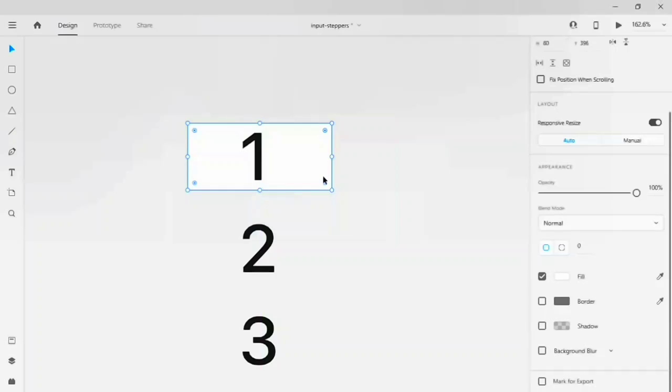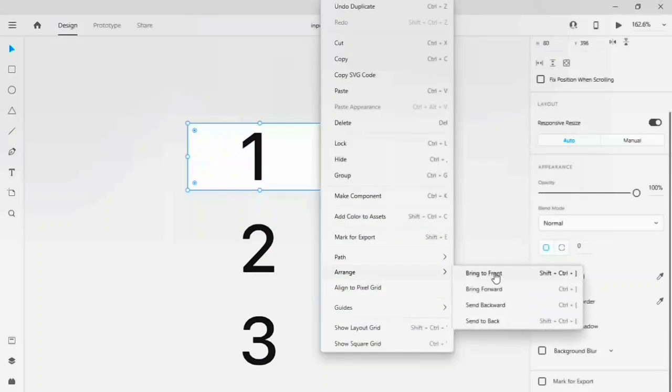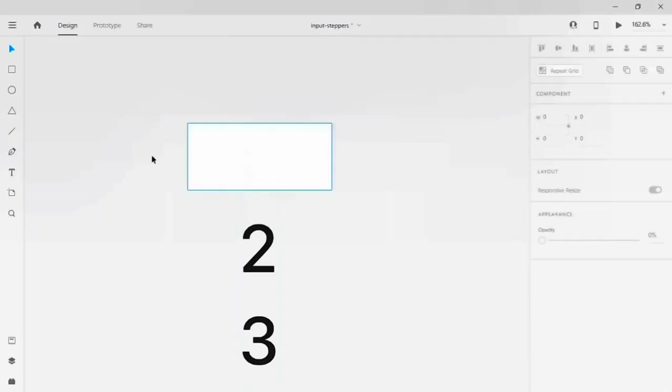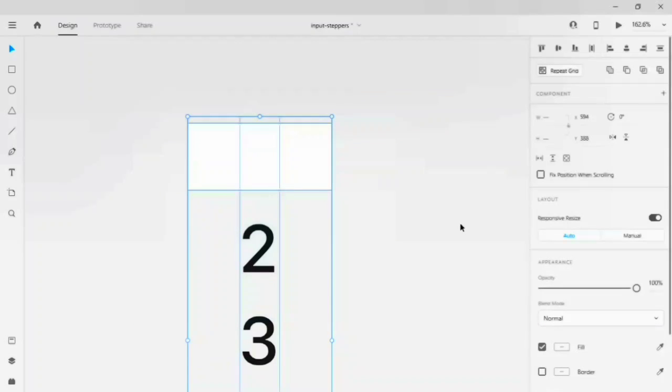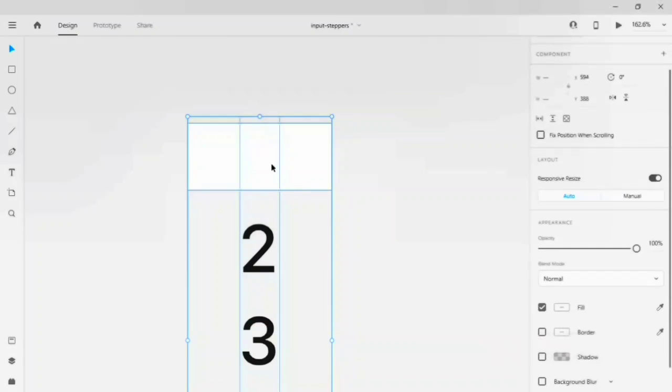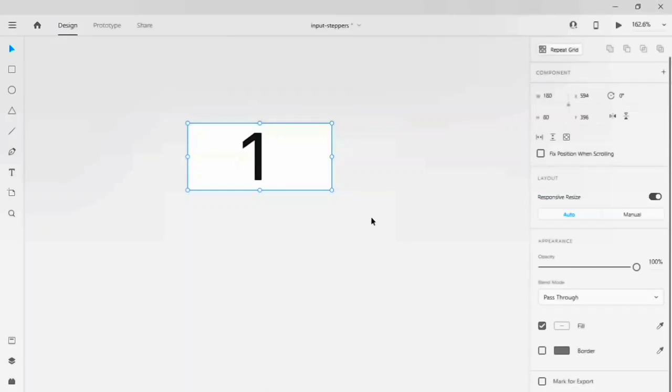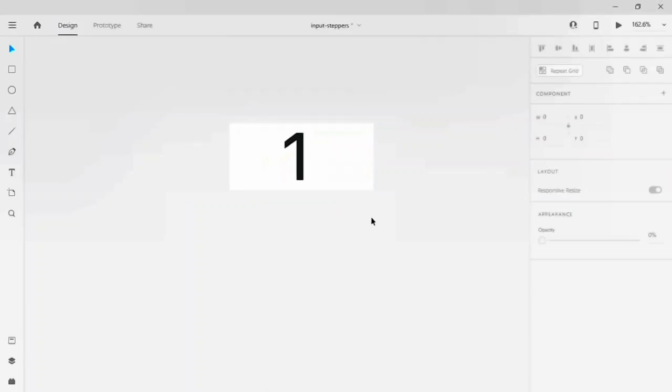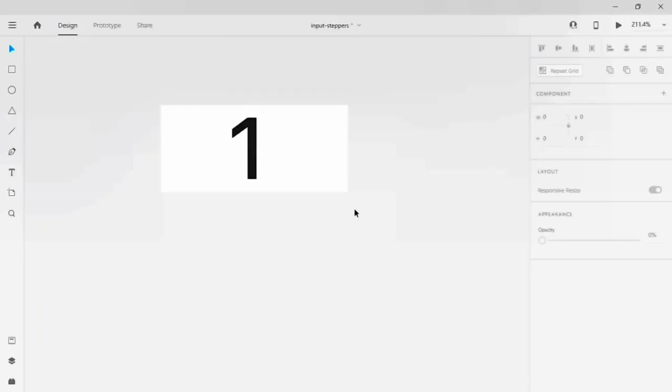I'm going to duplicate this by Ctrl D on your Windows and Command D on your Mac. Let's bring this rectangle in front of the number. Now select the value and the rectangle, right-click on it, you'll find mask with shape. You have to mask the numbers with the shape. Now we have to add the plus